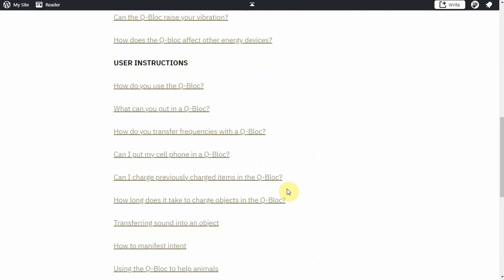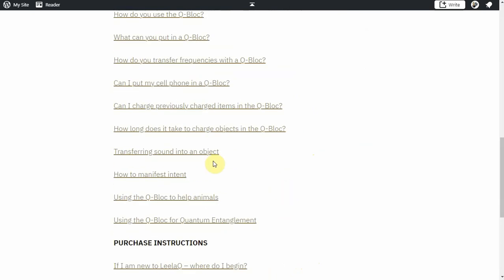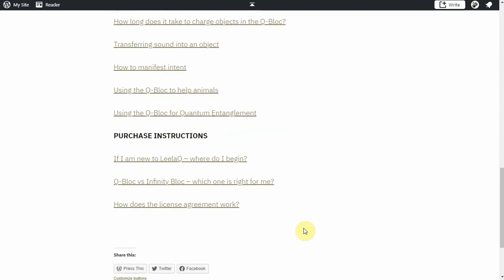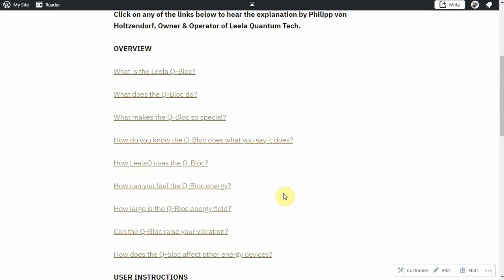Then the user instructions on actually how to use the cube - how long do you charge things for, what can you put in there, how to transfer sound, and my favorite, how to use it for quantum entanglement, which is something I am definitely going to be experimenting with and tinkering.